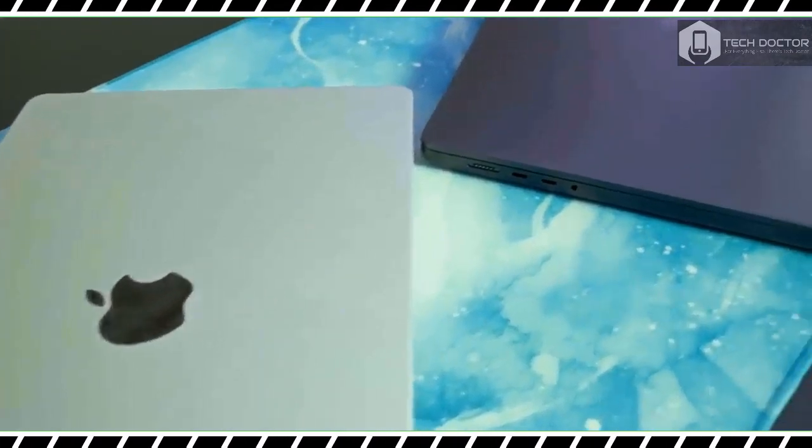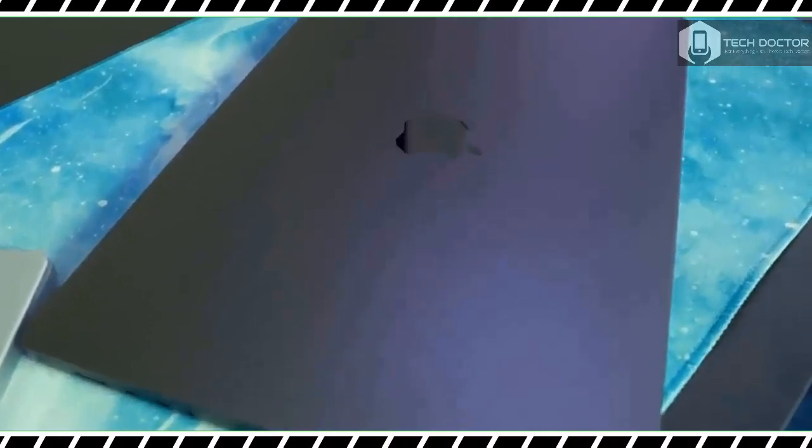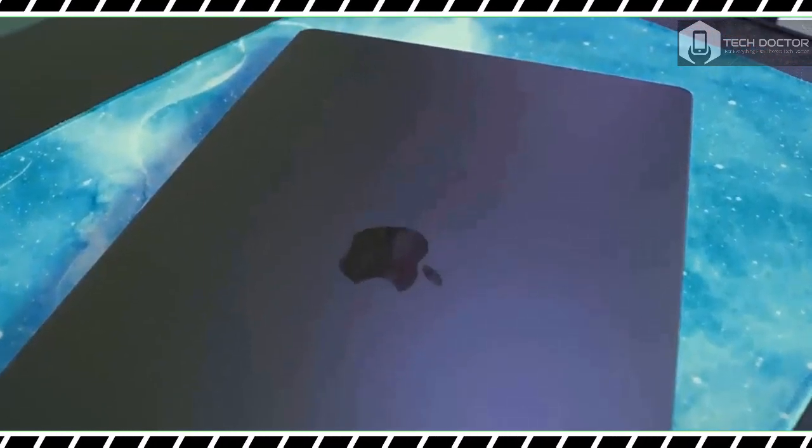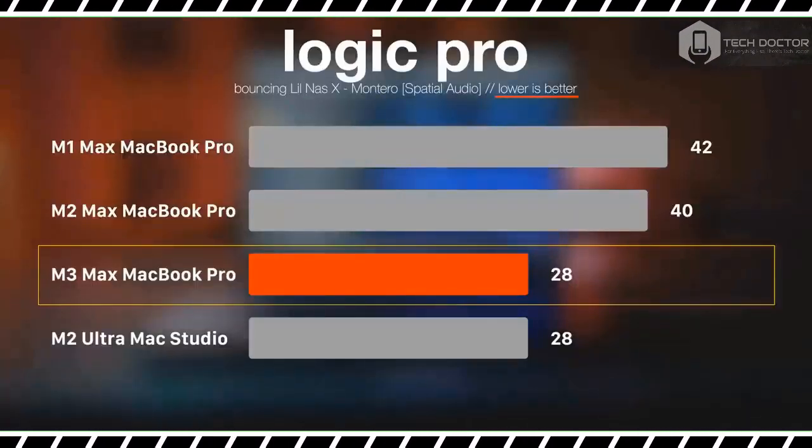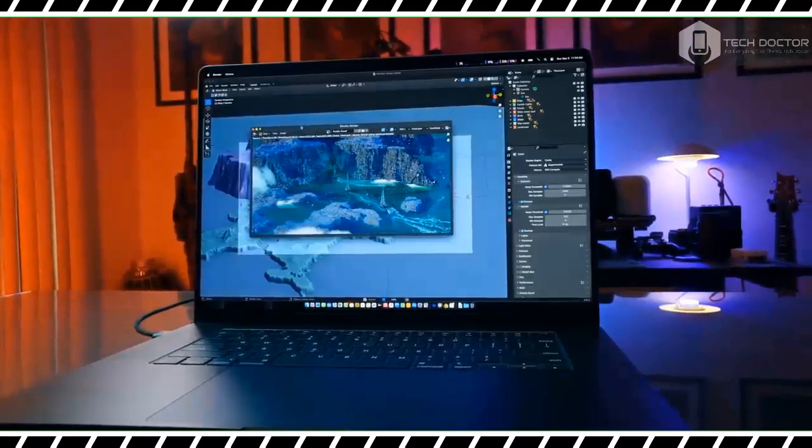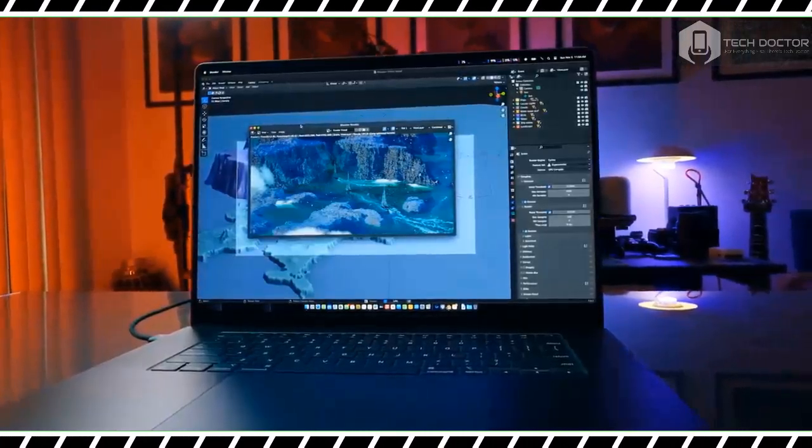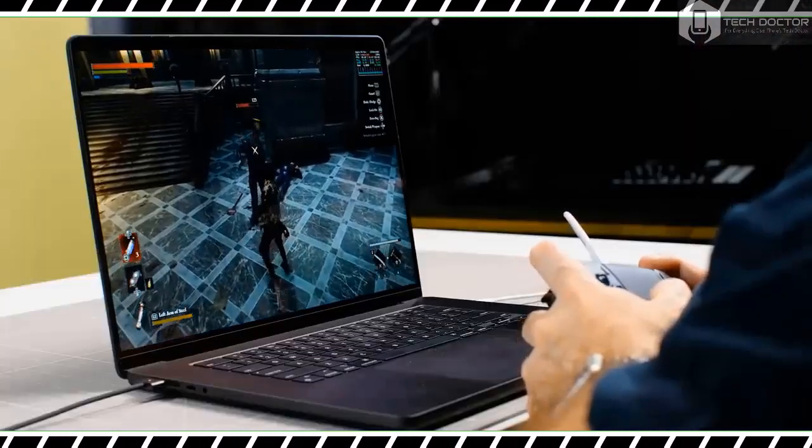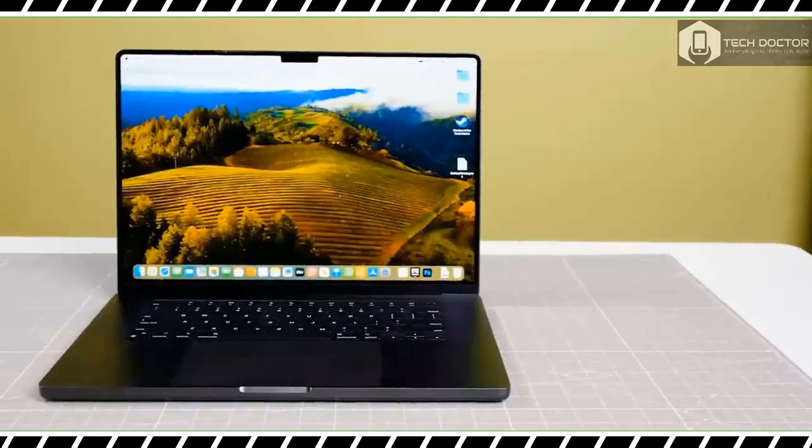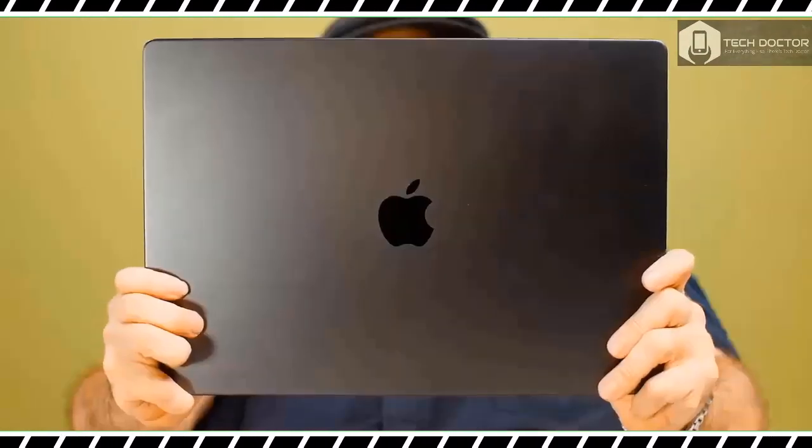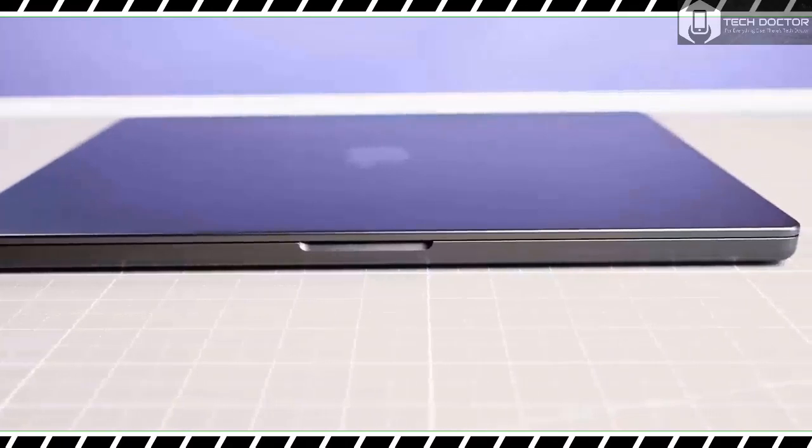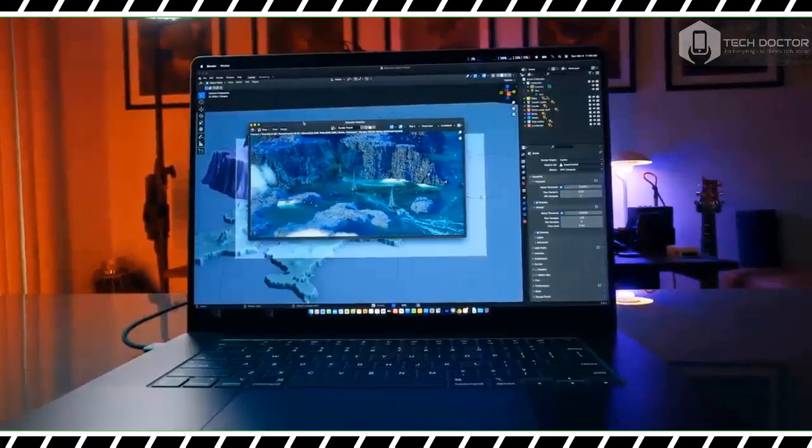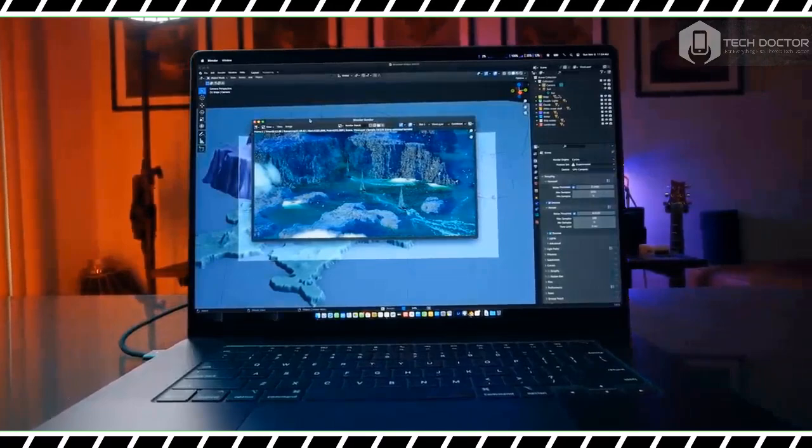The M3 Max MacBook Pro also performed well in our lab tests. In the 3DMark Wild Life Unlimited 3D performance test, the M3 Max MacBook Pro 16 inch scored 31,271 and averaged 187 frames per second. In comparison, the MacBook Pro 16 inch with M2 Max scored 13,000 and averaged 77 frames per second. That's a mighty huge boost in graphical performance.